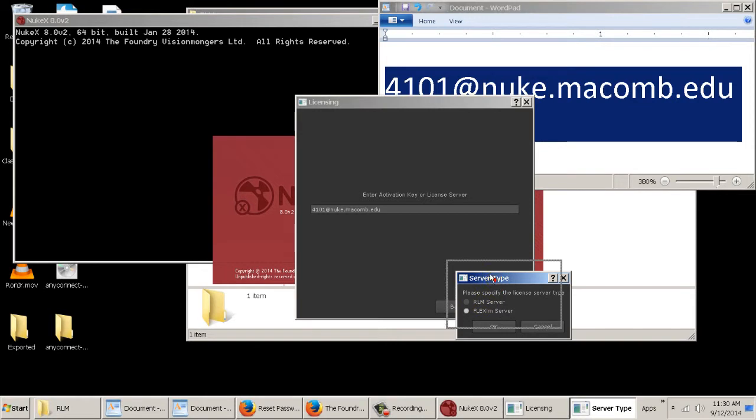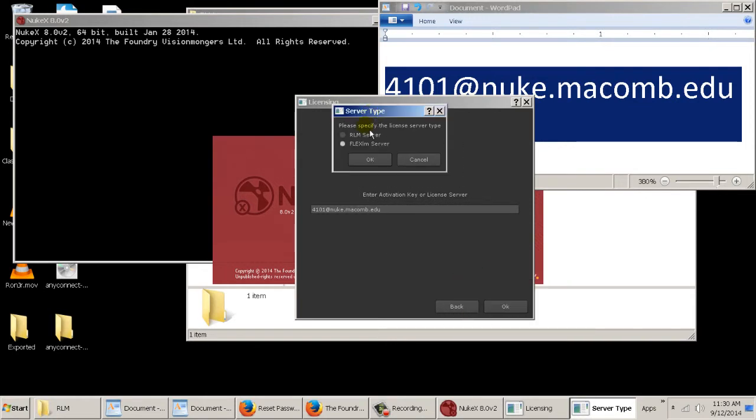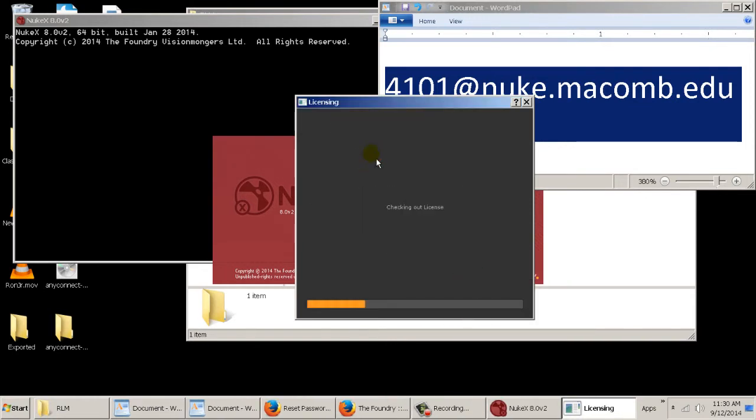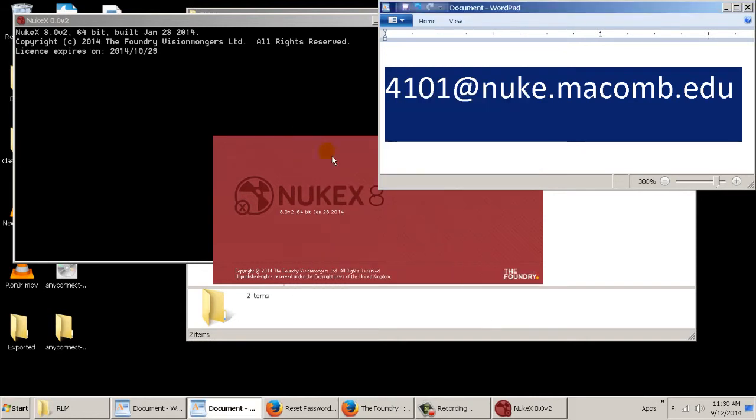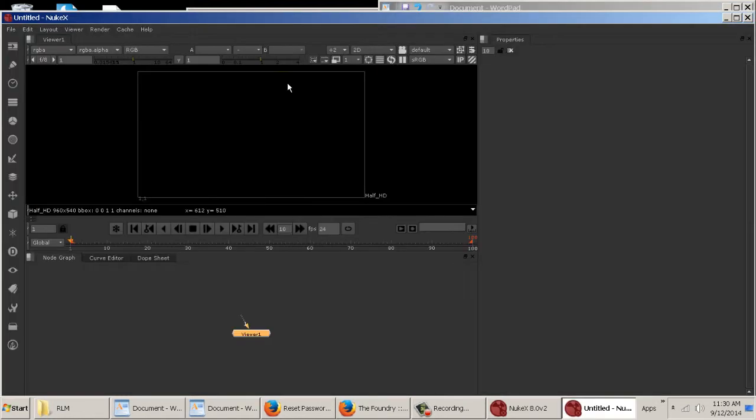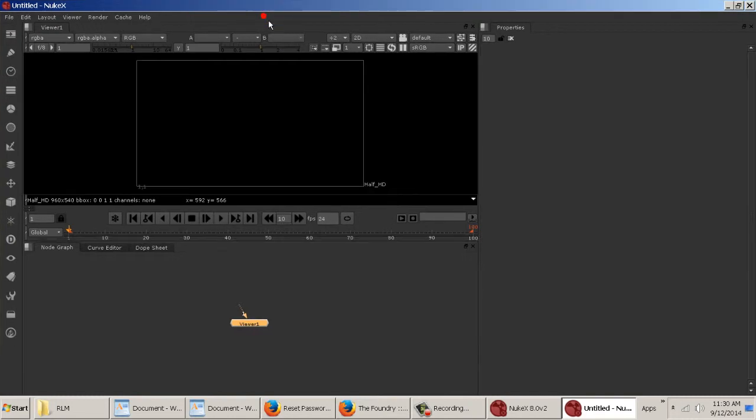It's going to ask for what kind of license is this. It's an RLM license, and then it'll say a license installed OK, so we hit OK. And there we go. So now we have Nuke running.